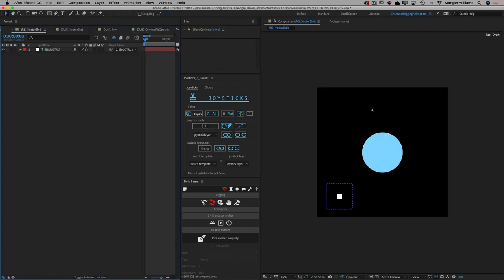Here is a vector shape — a shape layer — where I've created five keyframes on the shape path of this layer and connected it to a joystick using Joysticks and Sliders. It was really easy to do: just made the keyframes, selected them, clicked the joystick button, and I was good to go.